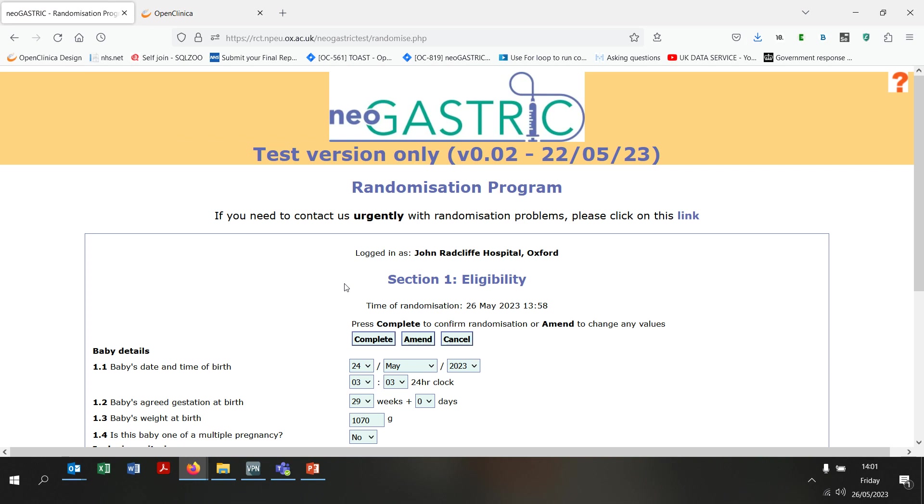If I clicked cancel, that would take me back to the home page, clearing the form and not randomising the baby. However, I'm going to go ahead and click complete to randomise this baby to the neoGASTRIC trial.